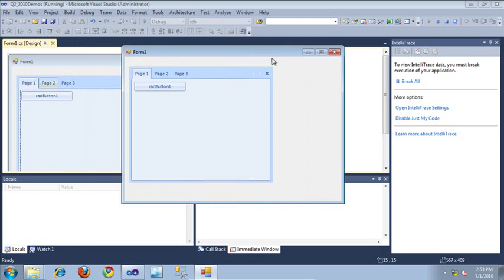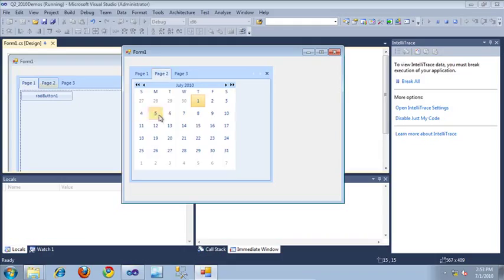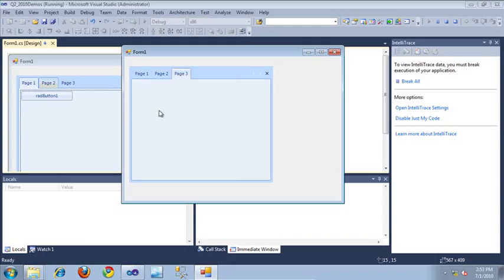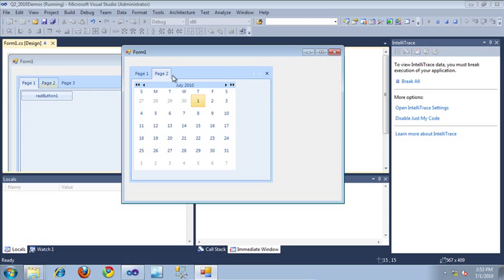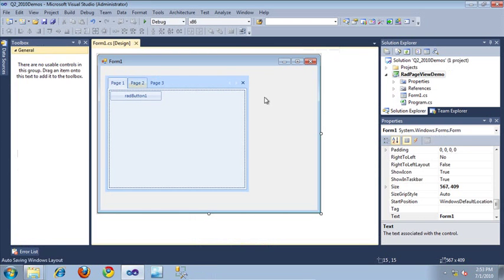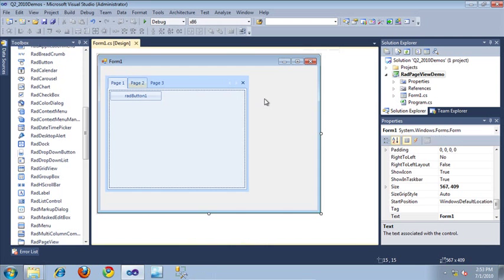Here is our page view control. There's the first page that contains our RAD button. If I switch to page 2, we can see the RAD calendar. And then finally, on page 3, it's blank. If I wanted to close a page, I could come up here to the top right and click the Close Selected Page link on my control box. That's pretty much it for the strip view mode. Let's go ahead and take a look at the next view mode, which is the stack view mode.